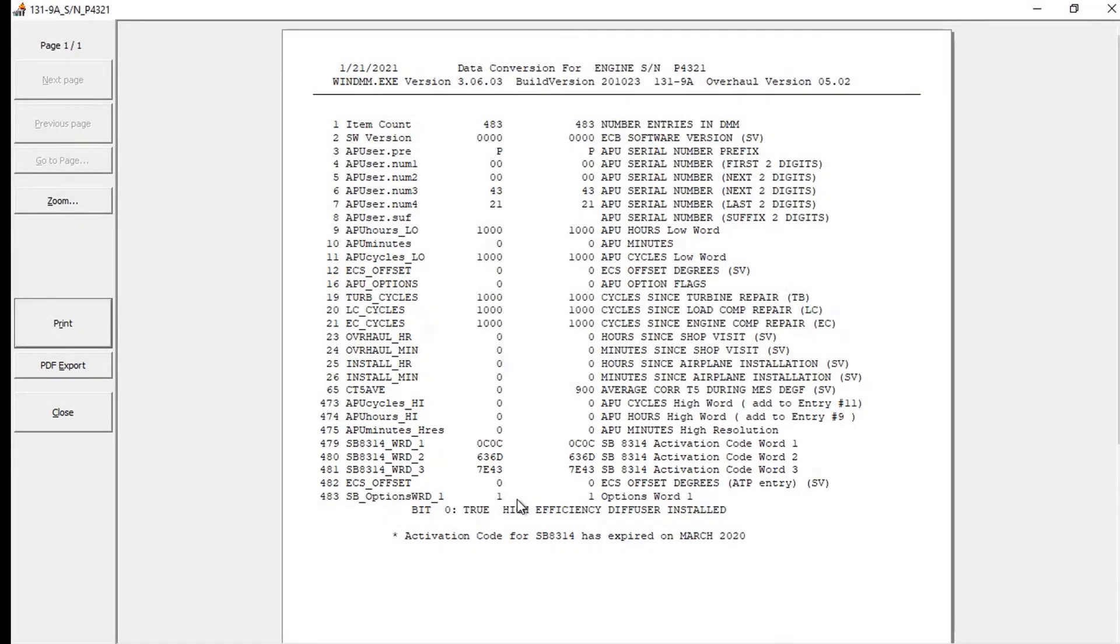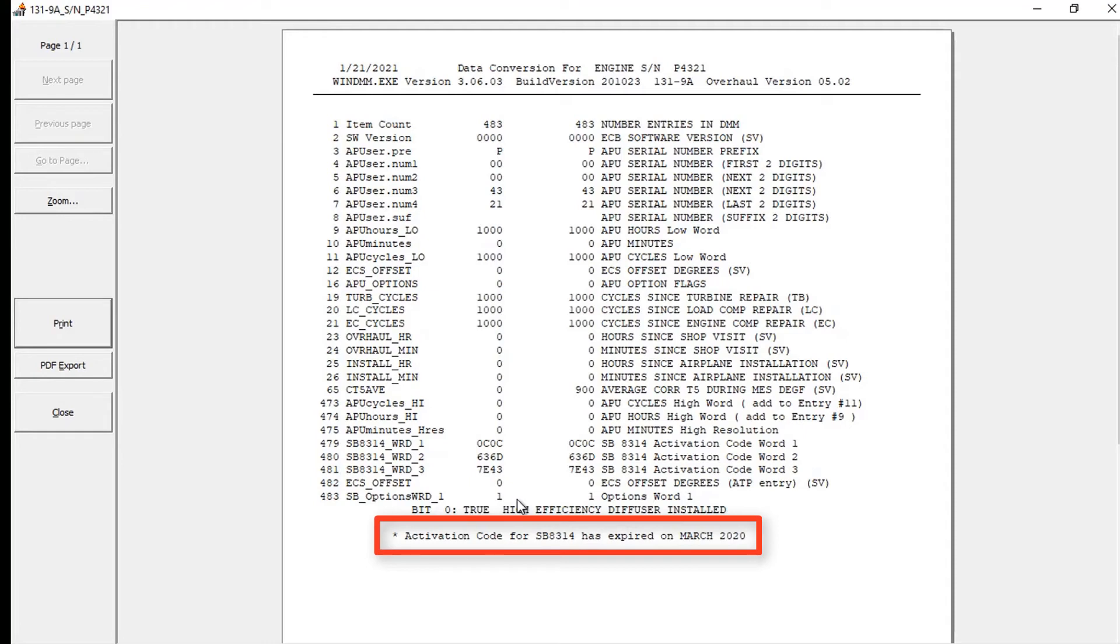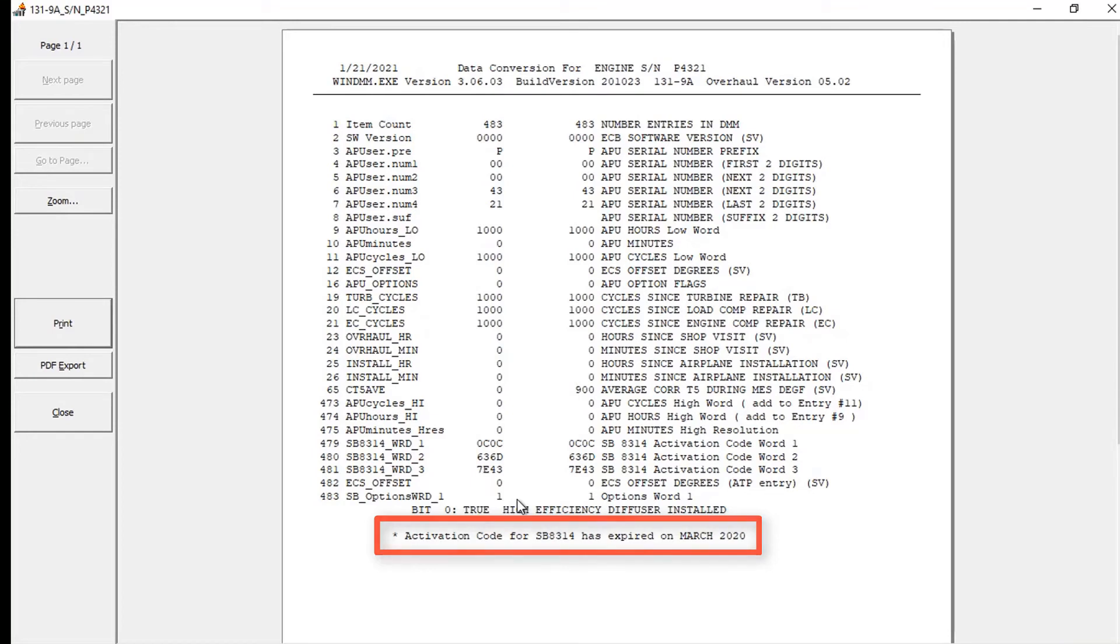The line at the bottom will show that the activation code for SB8314 is valid until the encryption key expiration date. Note that in this case, it shows it is expired for P4321 because this is only a test case as shown in Service Bulletin 498314.